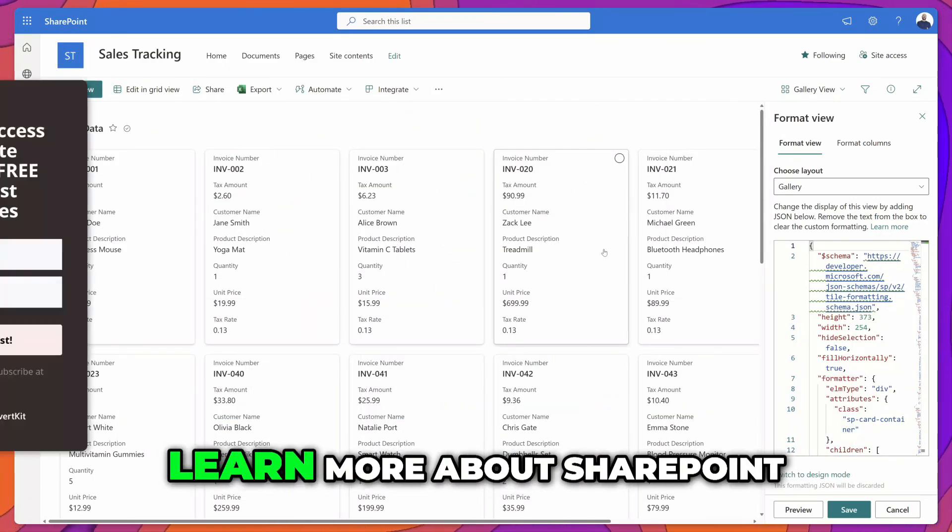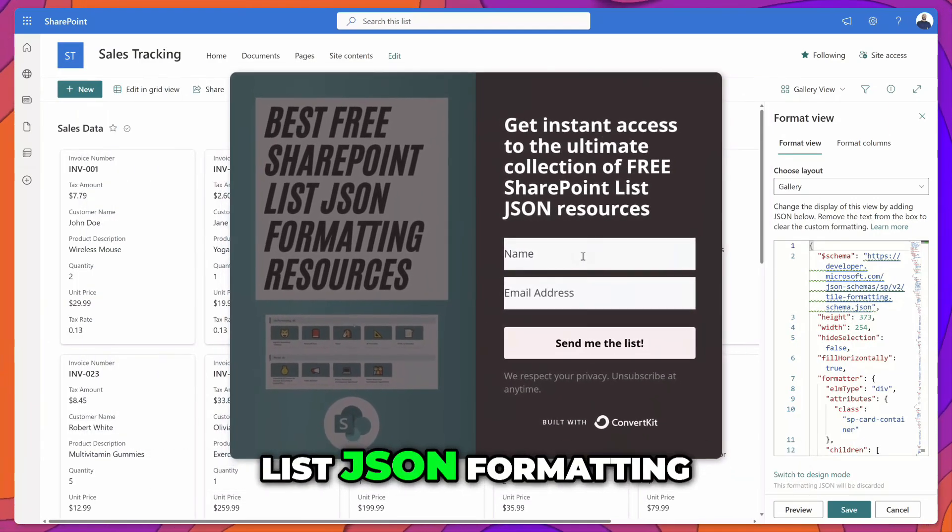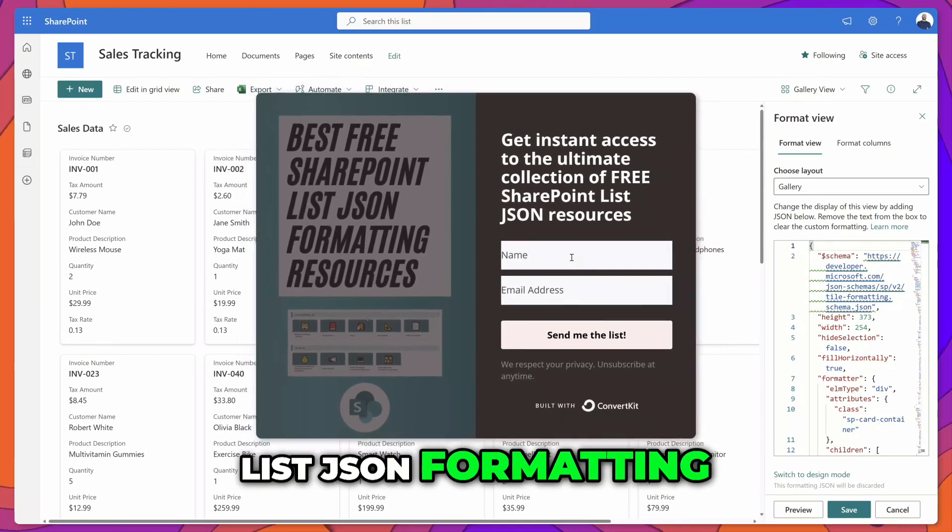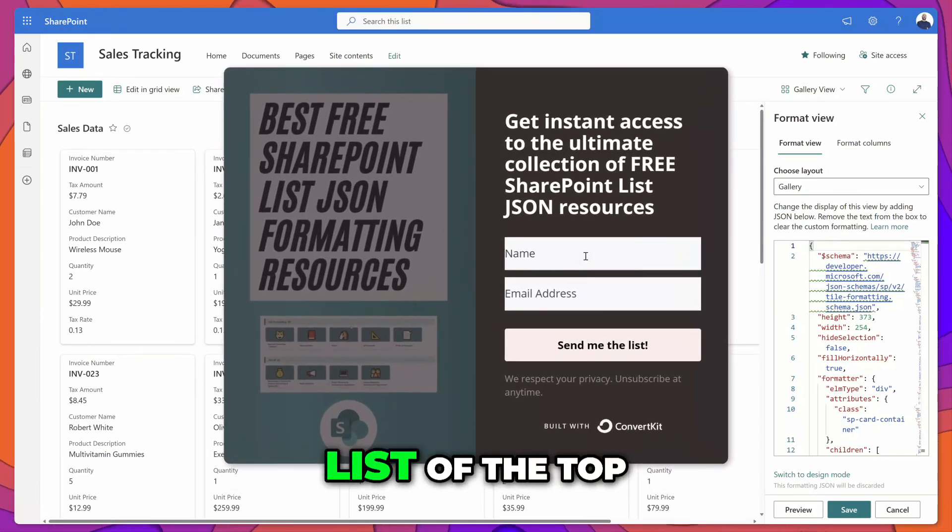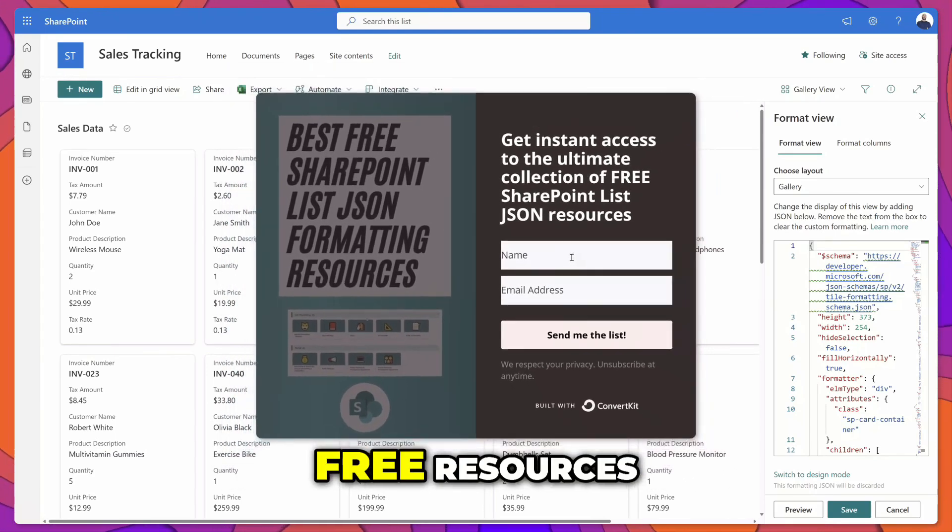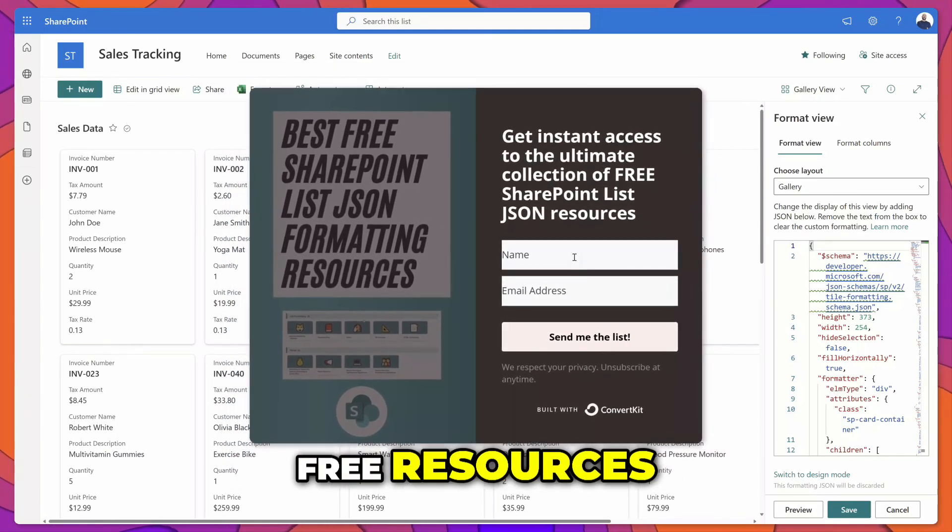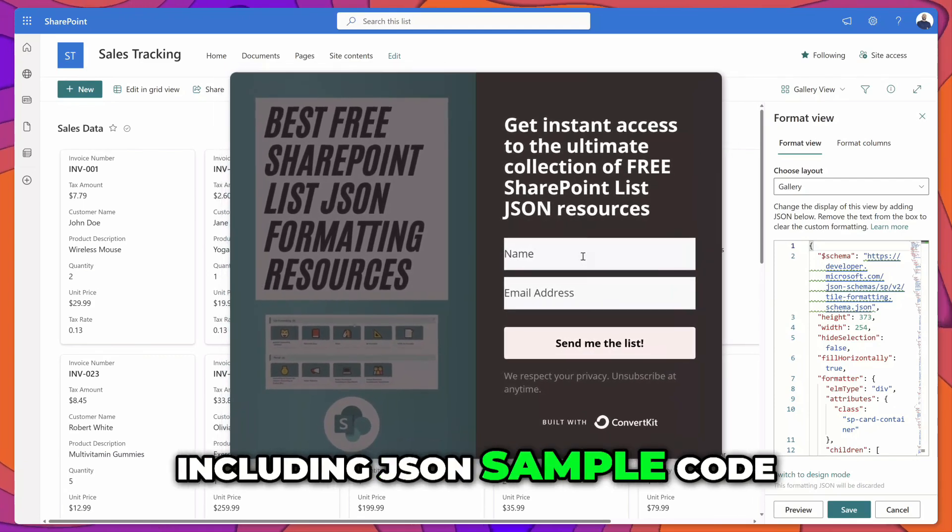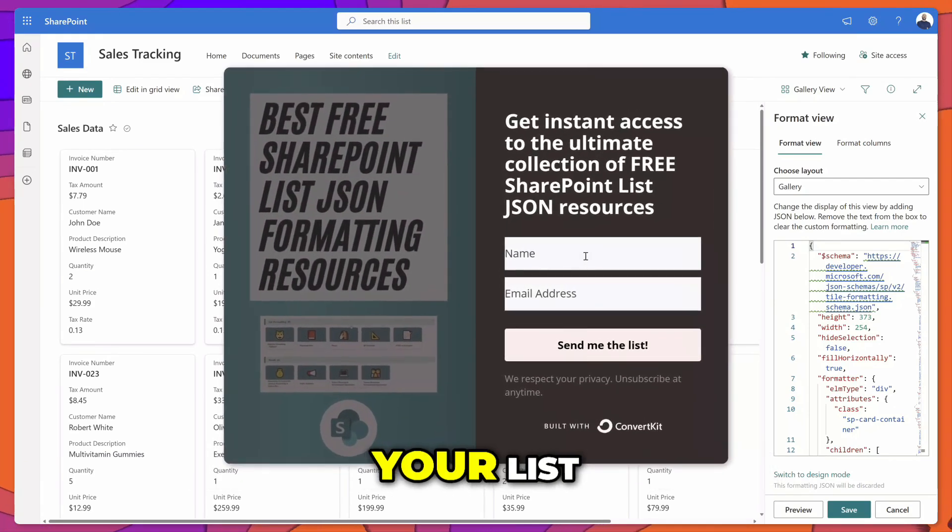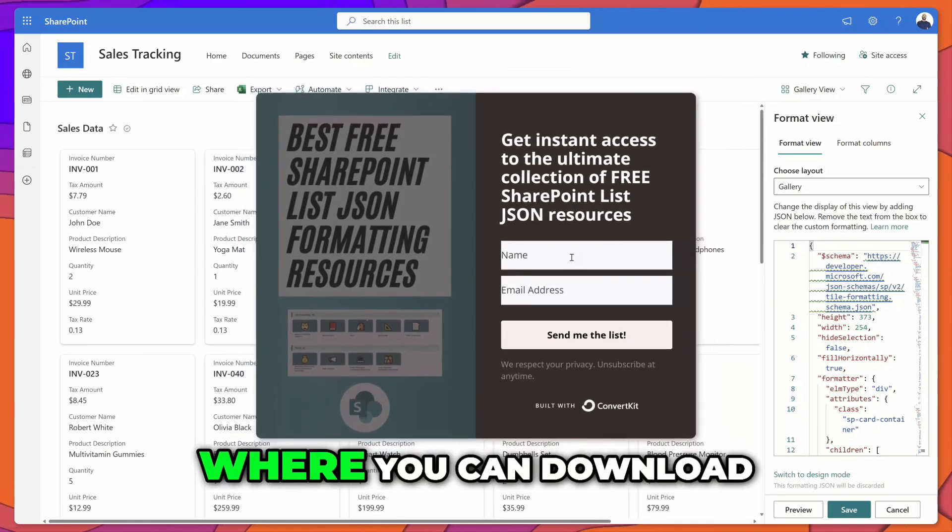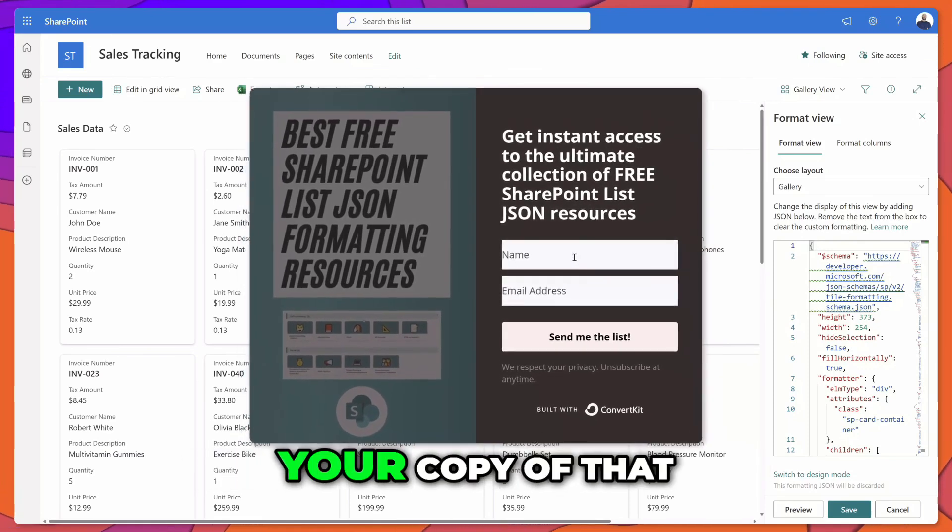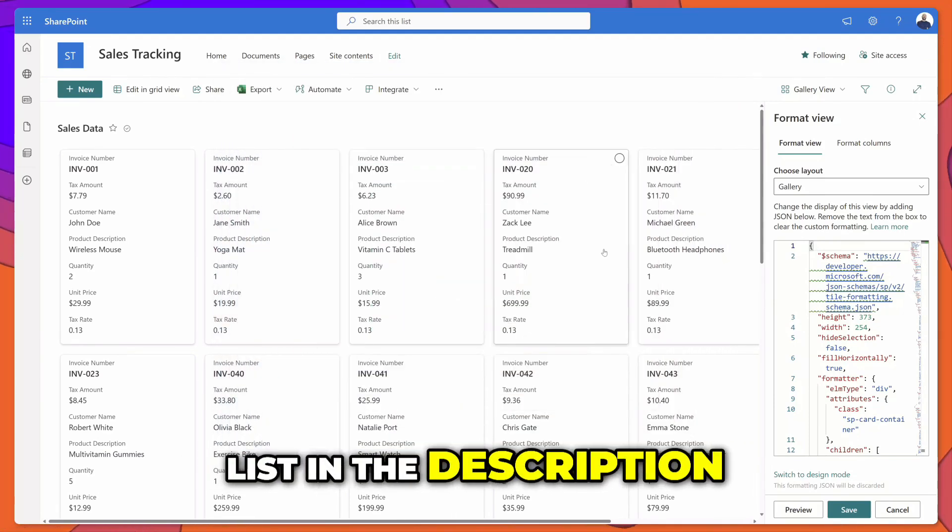If you want to learn more about SharePoint list JSON formatting you can download my list of the top free resources including JSON sample code that you can just copy and paste in your list. I've included a link where you can download your copy of that list in the description of this video below.